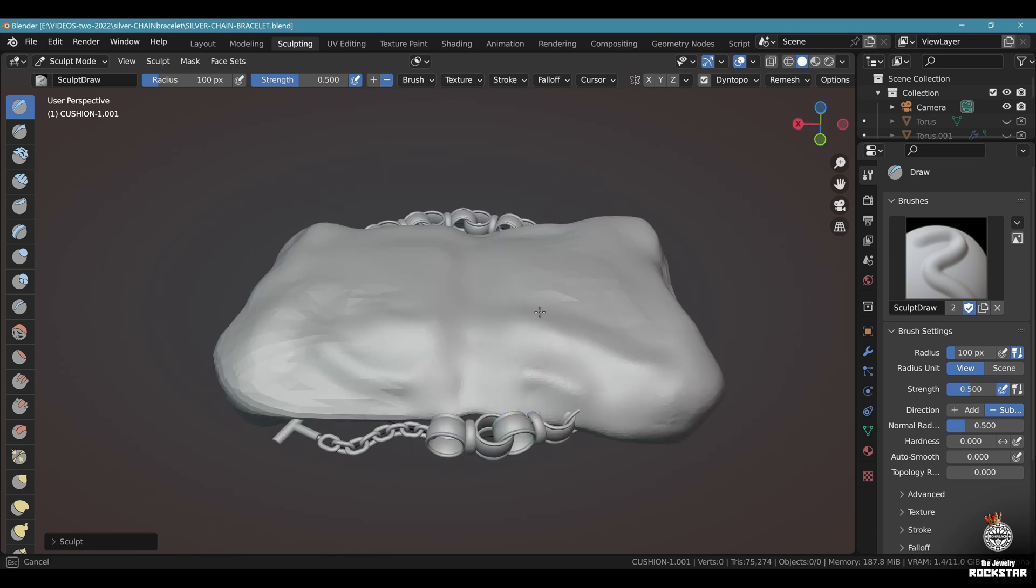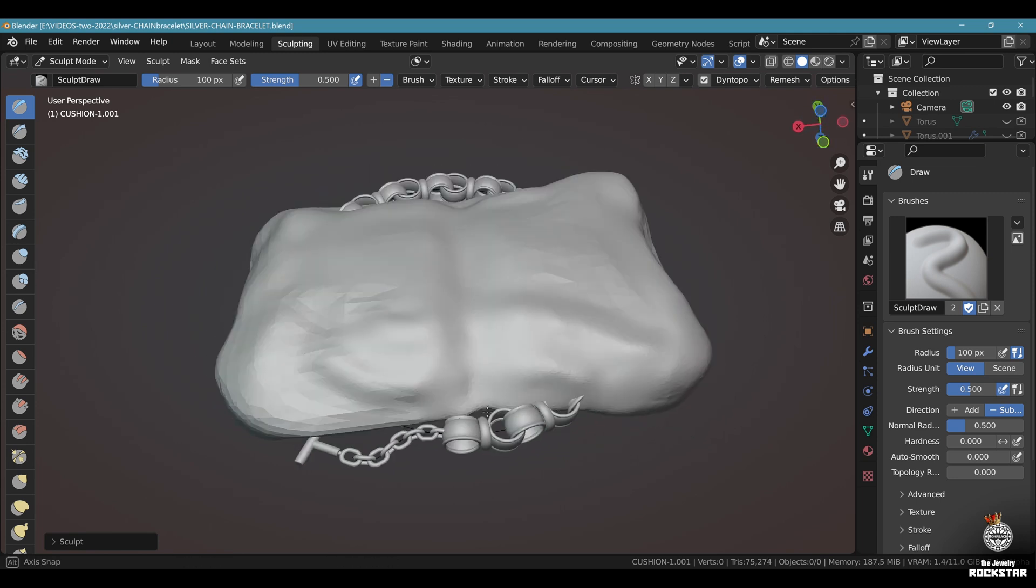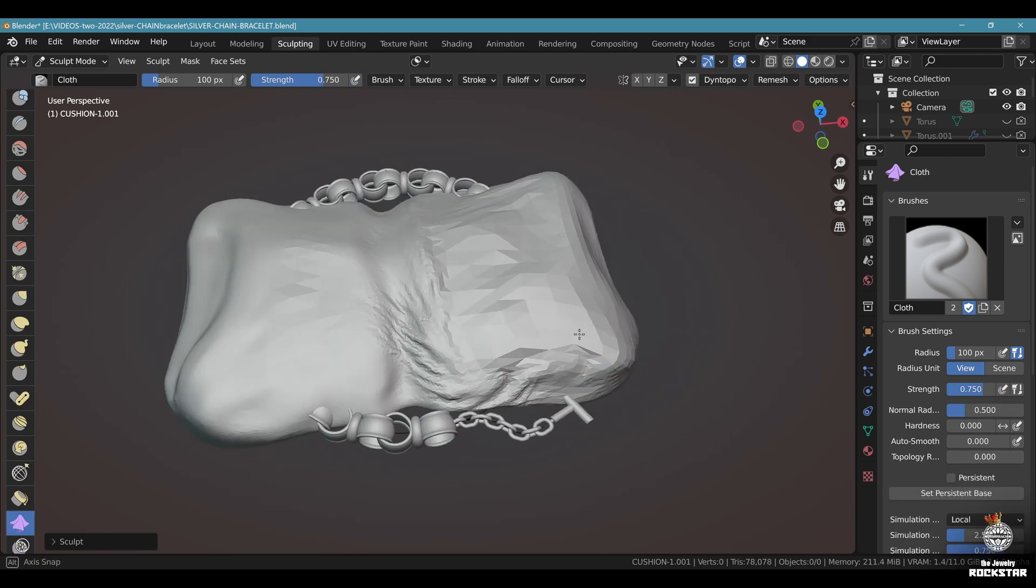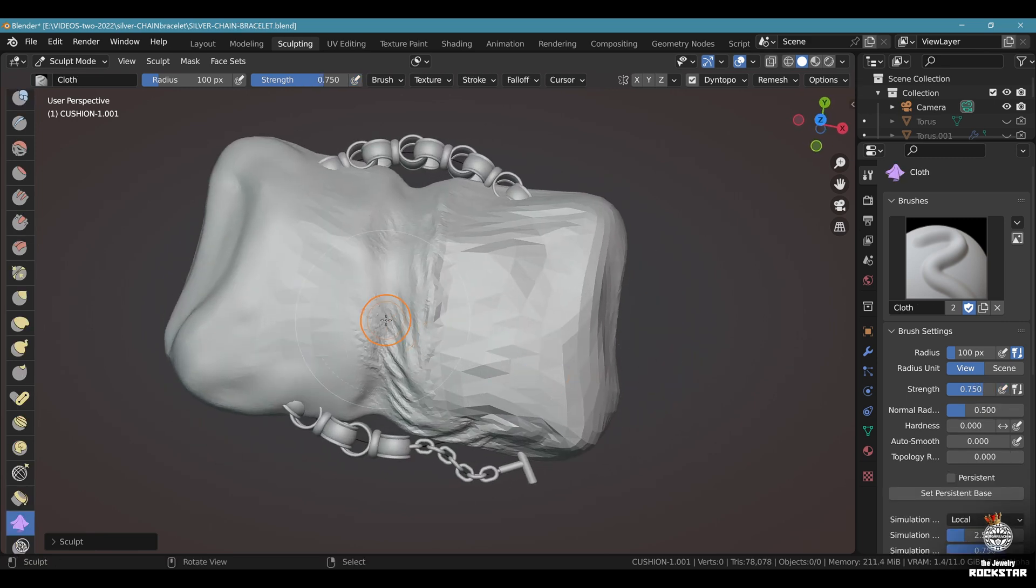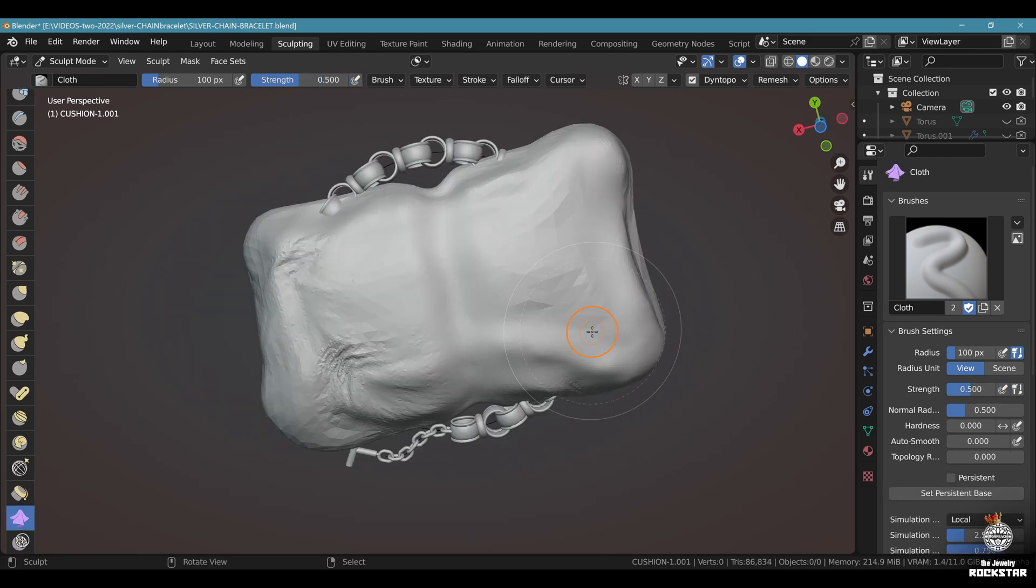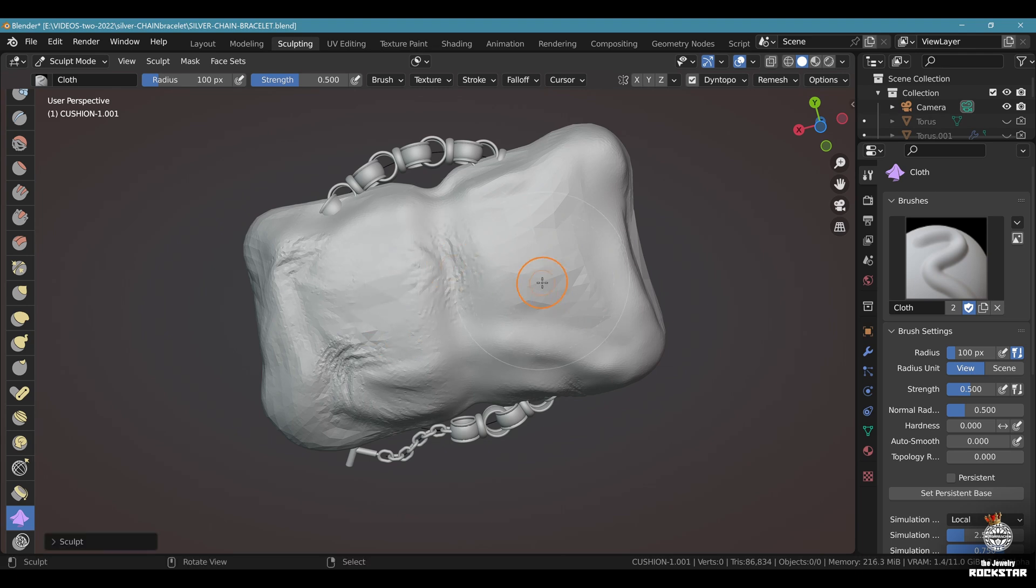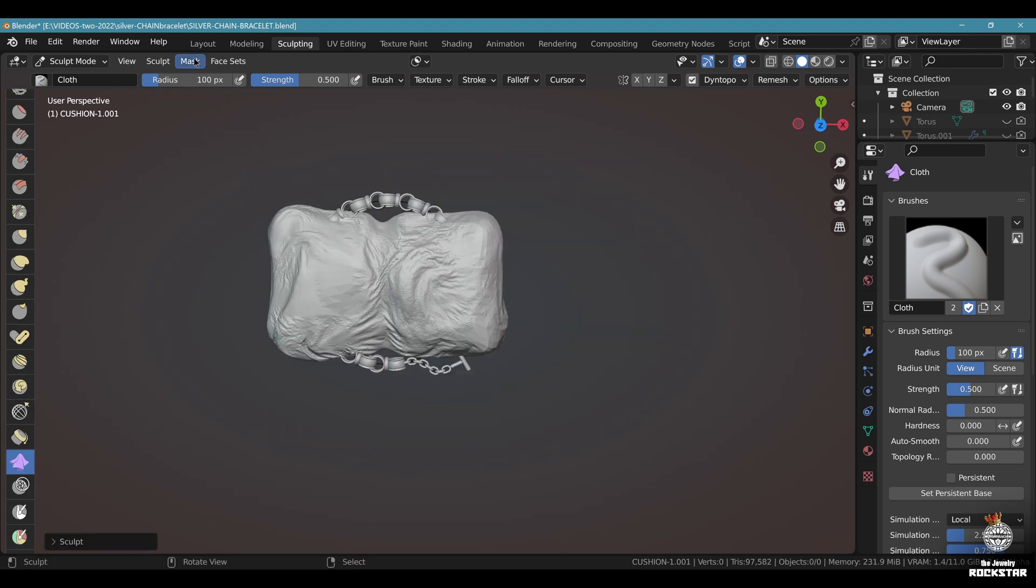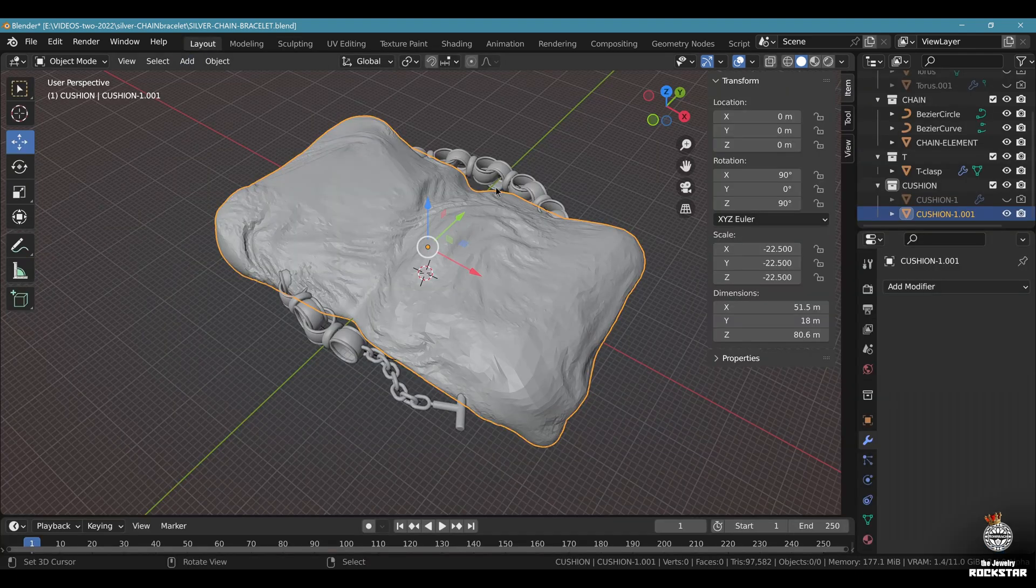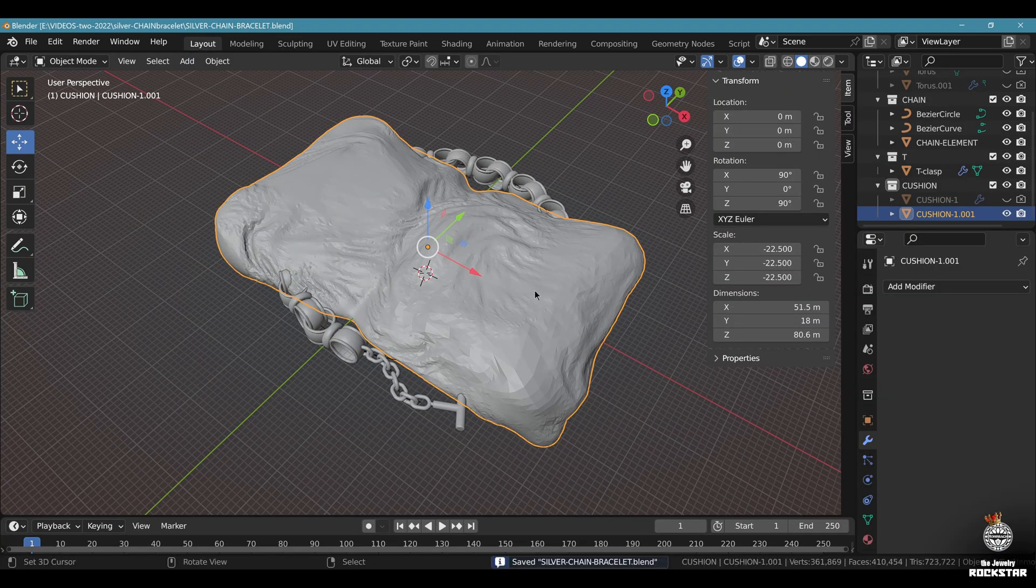Don't forget to use the cloth brush. Don't forget to work on both sides. Like this. Once you're happy with your design, go to layout. Save and be happy.